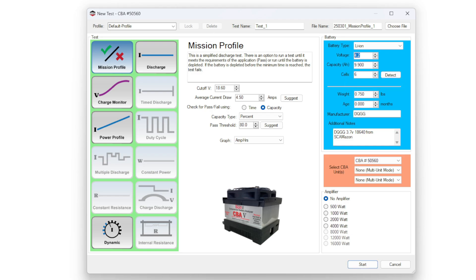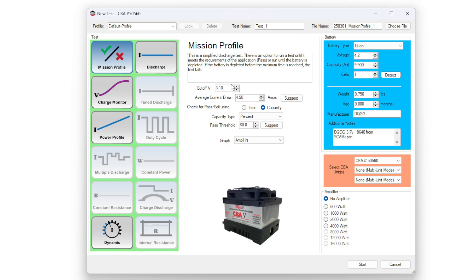Here's a demonstration. If I click detect, it says it's a 4.2 volt battery, and it has one cell, and it also changed our cutoff voltage to the correct cutoff voltage of 3.1 volts. The average current draw, if I hit suggest...